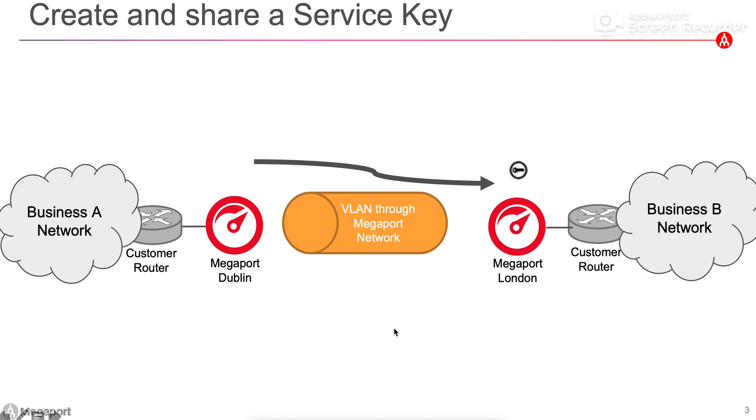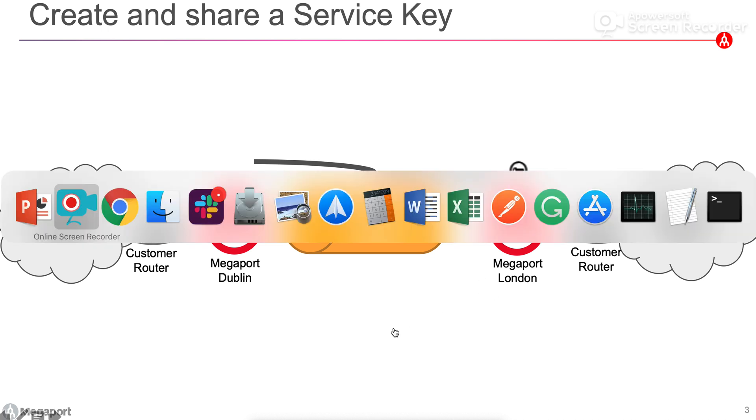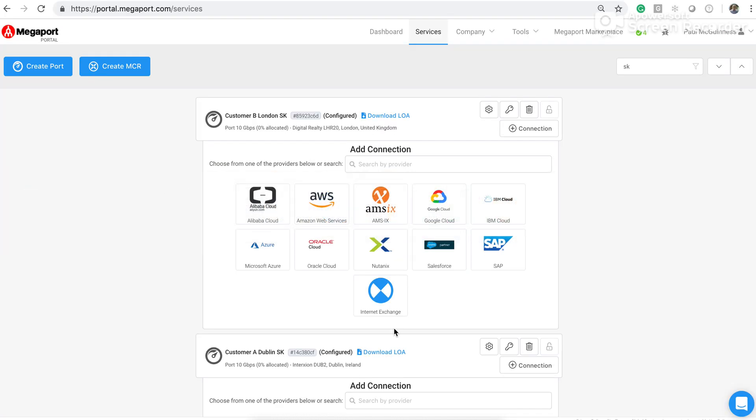So with that, let's go across and look at the portal and do a quick demo and show you how to use the service keys. I'm in the portal.megaport.com. I'm just using a single account to show you this today. In real life, this will be two separate portal accounts with a port on each side.